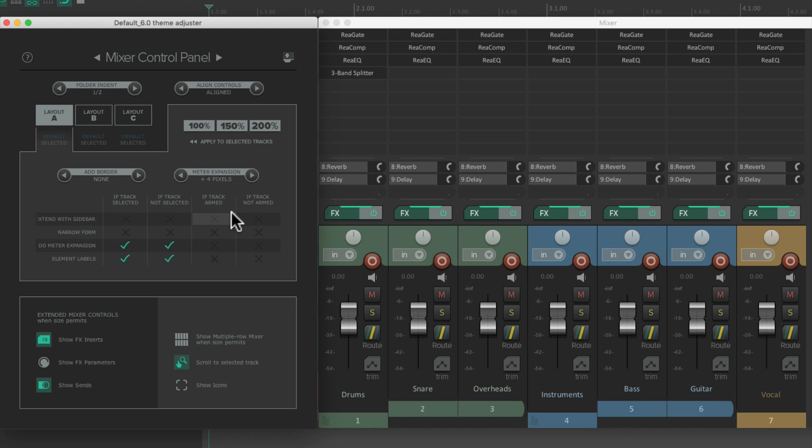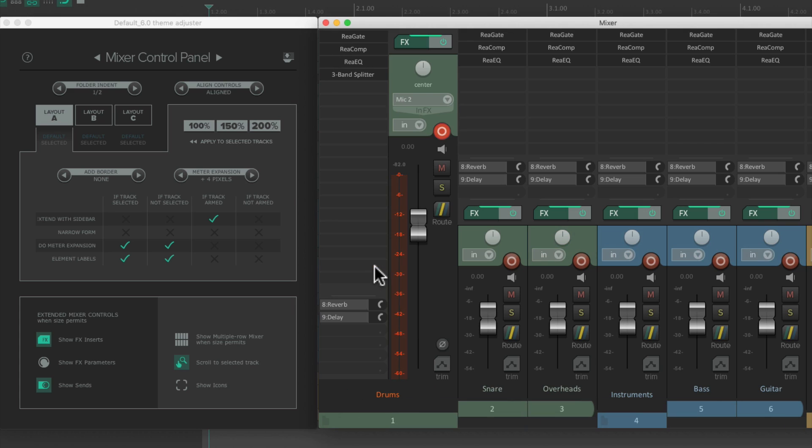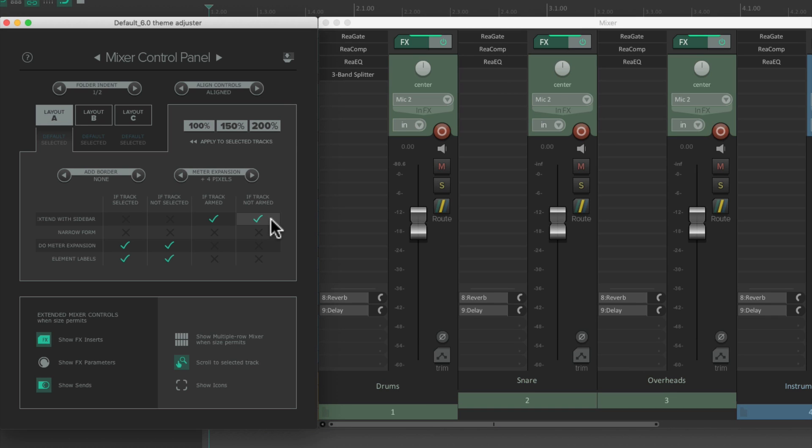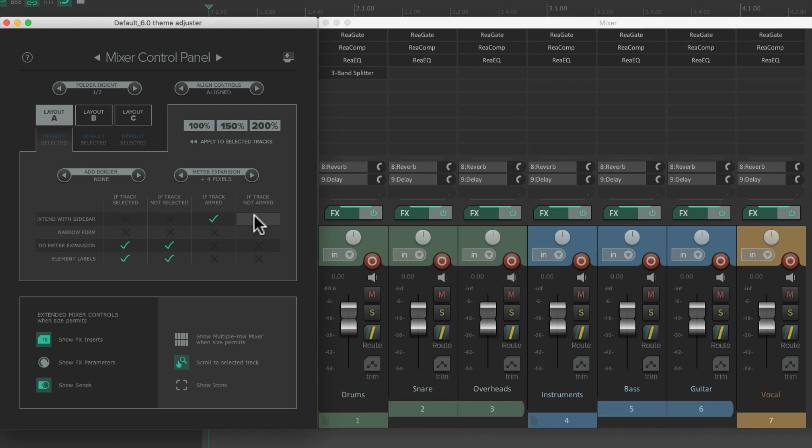We can do the same thing if our tracks are armed or not. So if we choose this, and we arm our tracks, those tracks get a sidebar. If they're not armed, they don't. Or we can choose this one in addition, and they all get a sidebar, if they're armed or not. And again, these two options are off by default, but we can turn them on.